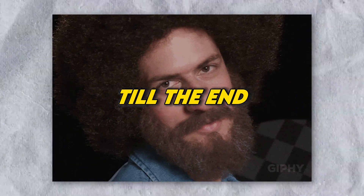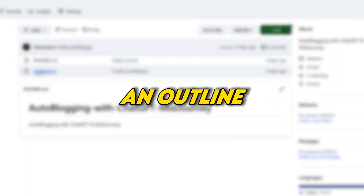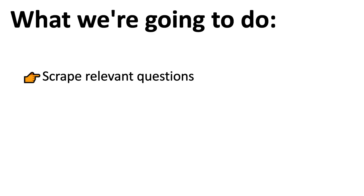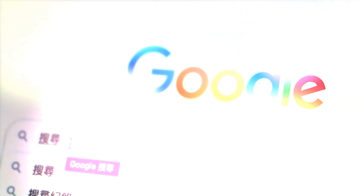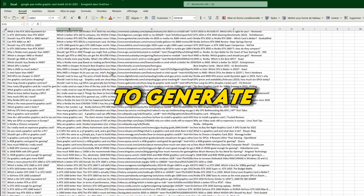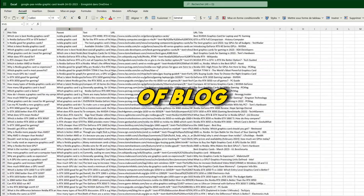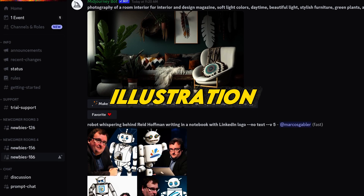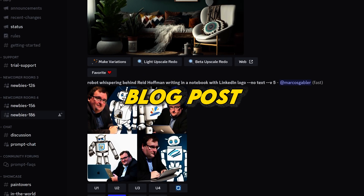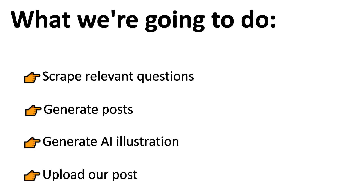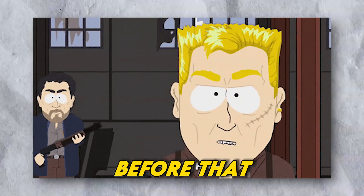Here's an outline of what we'll go through in this video. We're going to scrape relevant questions from Google using automation. We'll then use a script to generate thousands of blog posts. We'll generate an AI illustration for our blog post using Midjourney. And finally, we'll upload our first blog post.